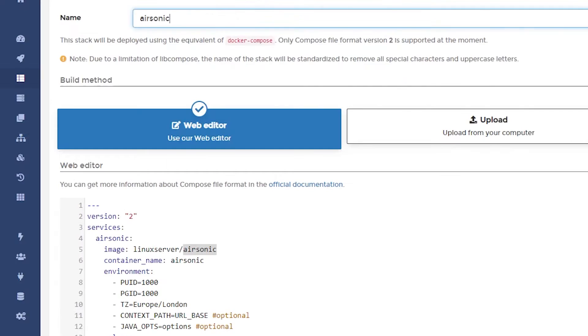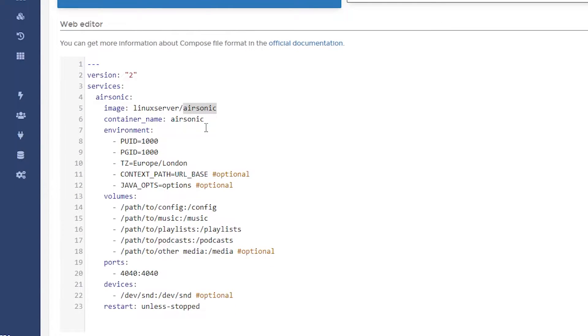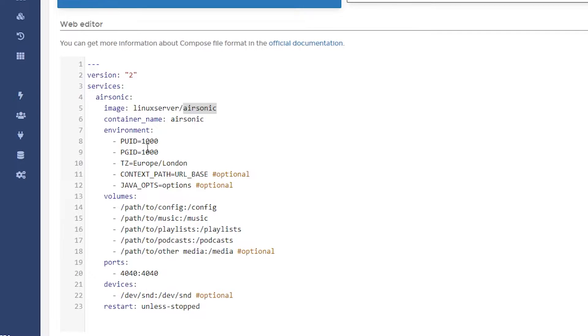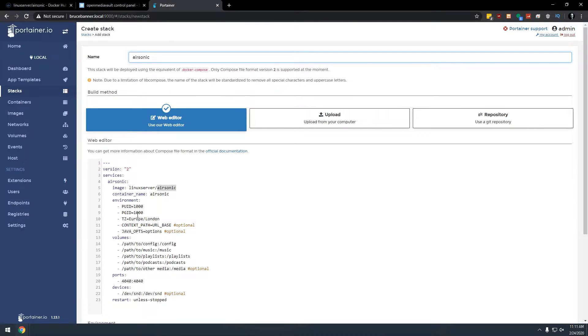So let's go back to Portainer here and let's start changing the things in here that we need to change, like our user ID and our group ID. I've done this in all of the previous videos, but in case you haven't watched that, I will do it again just so that you can see what it is we need for these two identifiers right here.